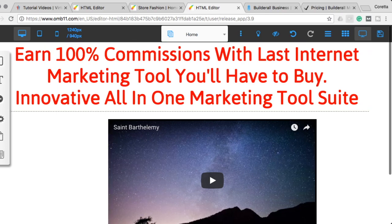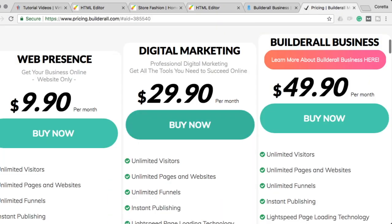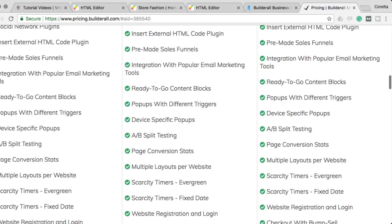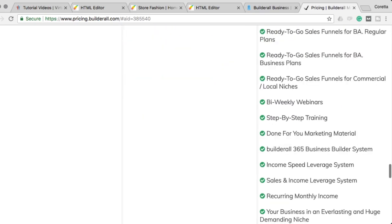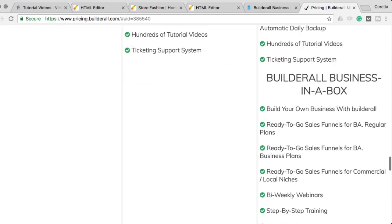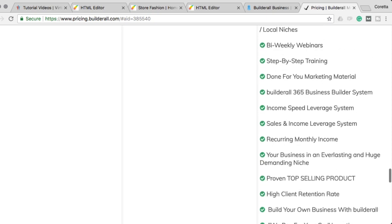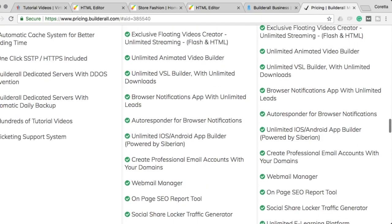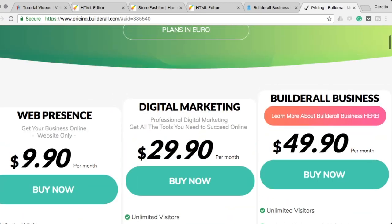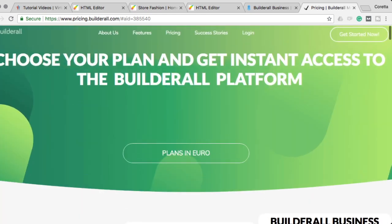There are three different ways you can come in: at the $9.90 per month, the $29.90 per month, or the $49.90 per month. At the $49.90 per month level, you're going to be able to get those commissions upfront at 100%. You also get a lot of extra things — you get to build your own business with Builderall, ready-to-go sales funnels, and they have a car incentive program and other things involved exclusively with this $49.90 per month Builderall plan.